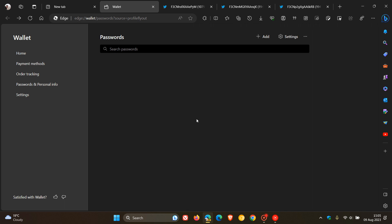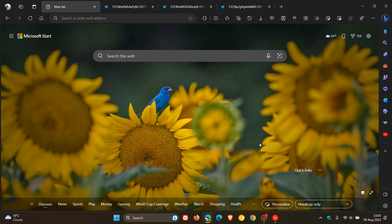That's part of the wallet feature now being tested in Edge Canary 117, which gives us a good idea of what to expect if Microsoft starts testing this feature officially and making it available in the stable version in upcoming version upgrades. Moving on to the next.